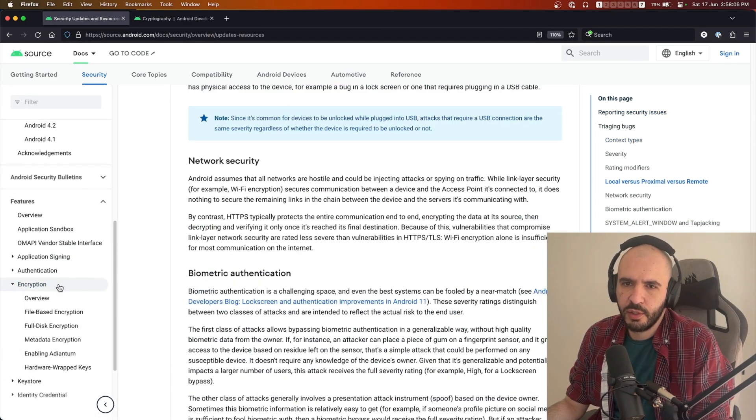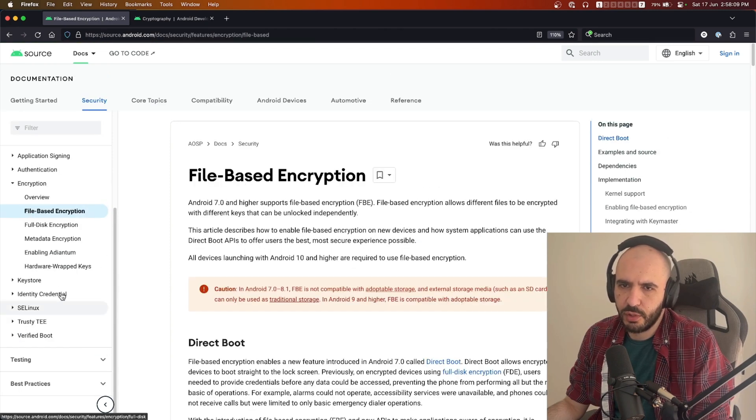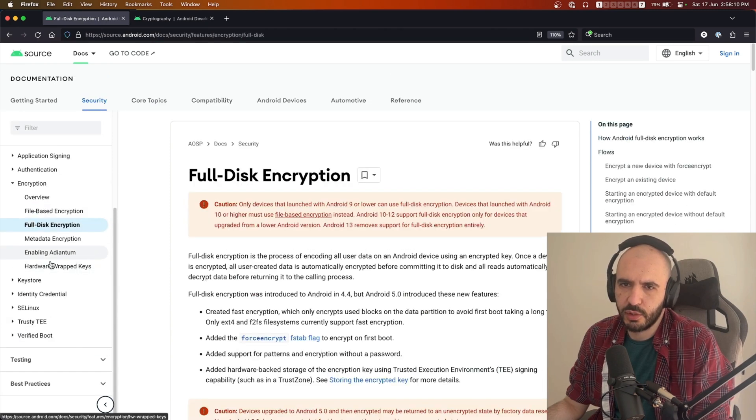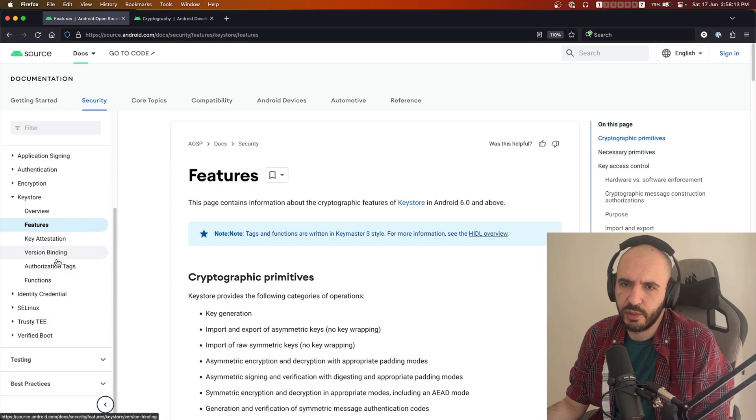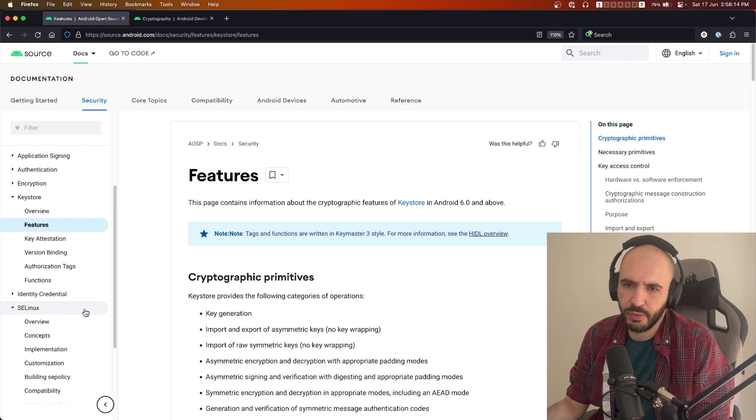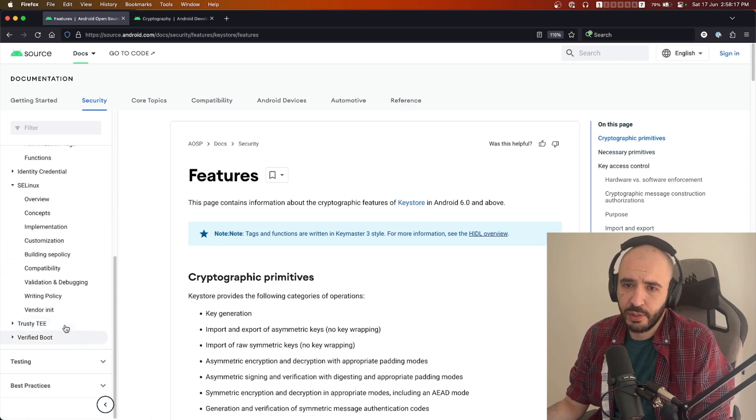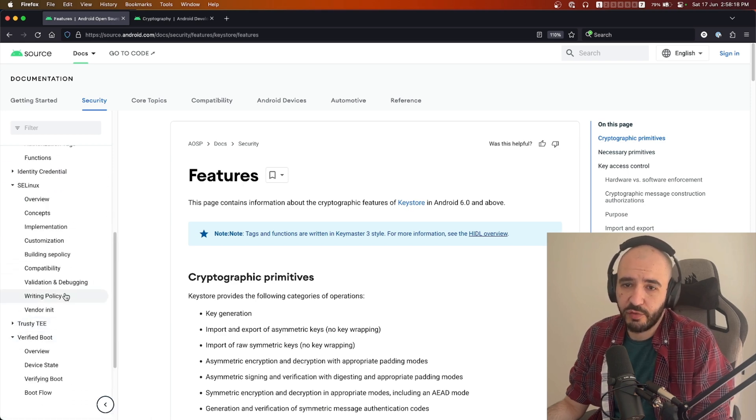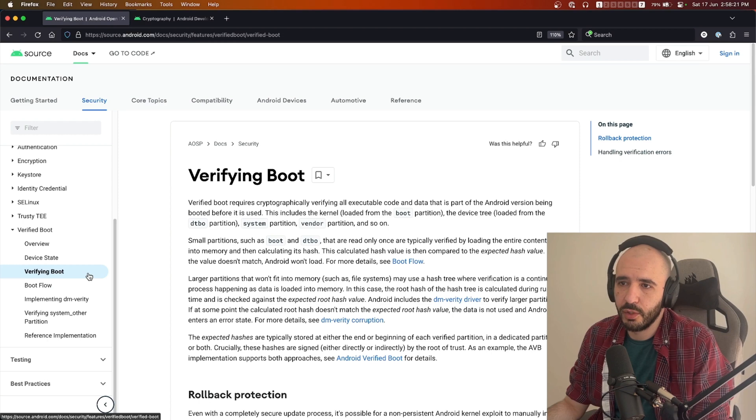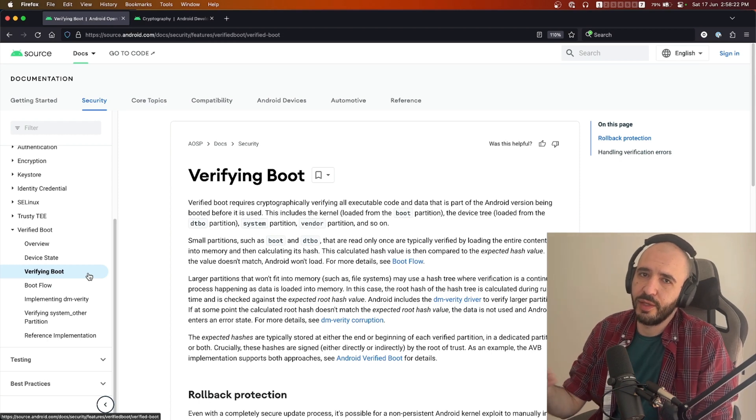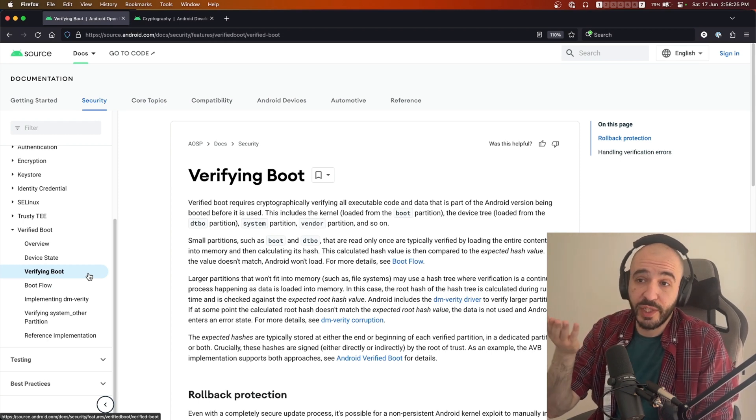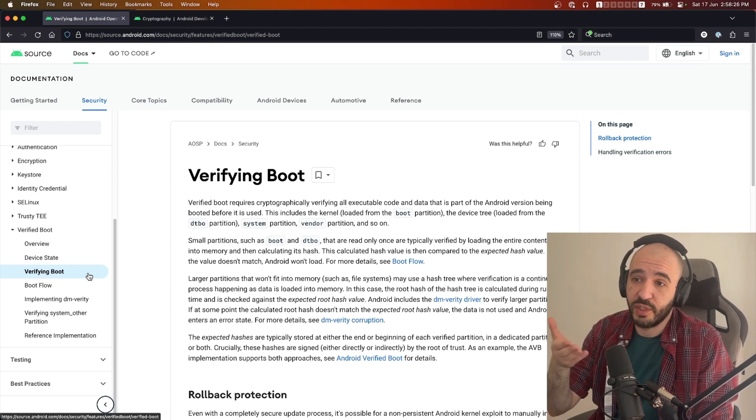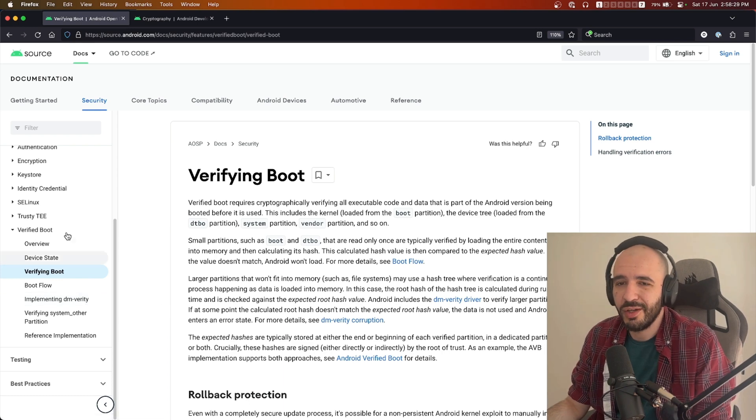File-based encryption, full disk encryption, the key store, how Android uses SE Linux, verified boot, how it protects you when you wipe your phone or root it—all of this stuff is not what you want to be looking at. You're going to go over to Cryptography for Android.